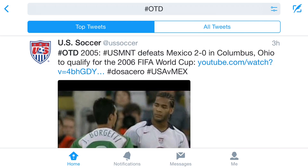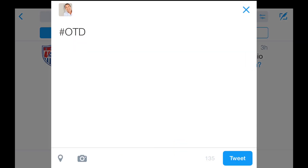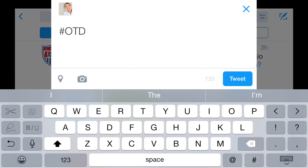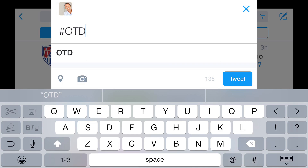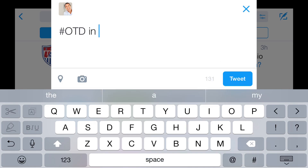Hashtags also make it easy to join in and become a part of this bigger conversation. To use a hashtag, just select the new tweet button. You can see in this example, since we're already looking at the OTD hashtag, it was included automatically in our tweet.